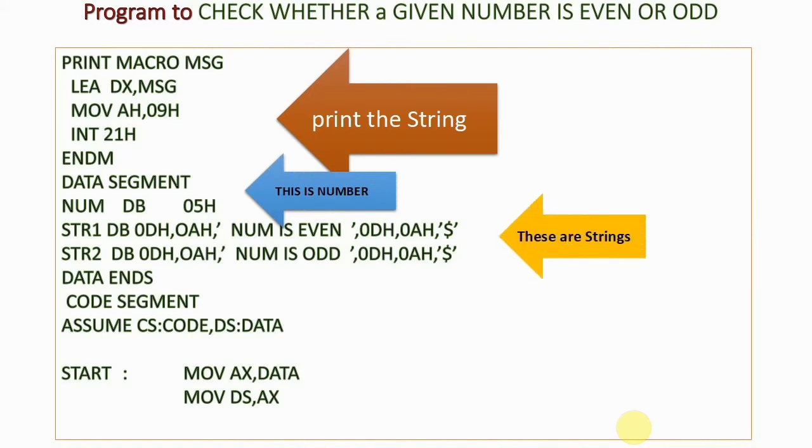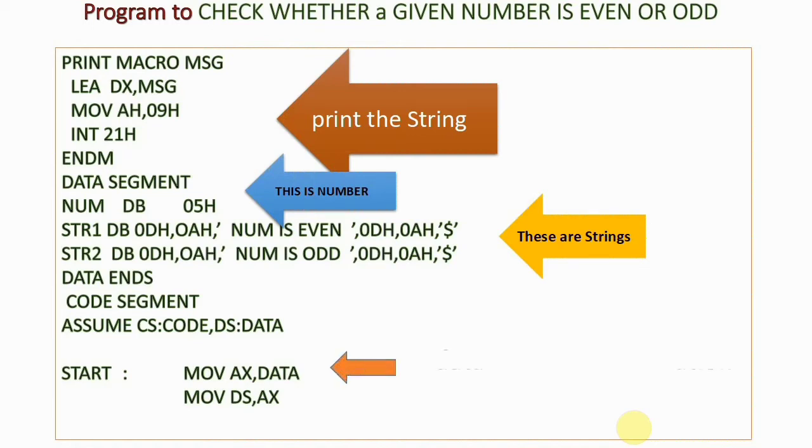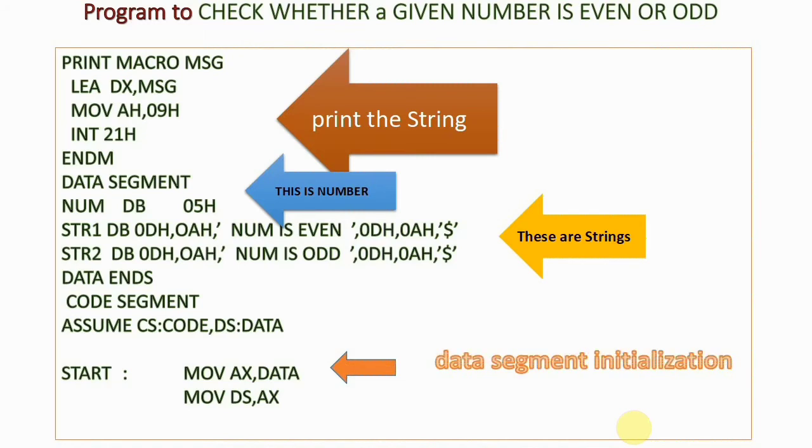There are two strings: string one is 'num is even' and string two is 'num is odd'. I've declared two strings to display whether my values are even or odd. The instruction MOV AX, DATA followed by MOV DS, AX is used to initialize the data segment.